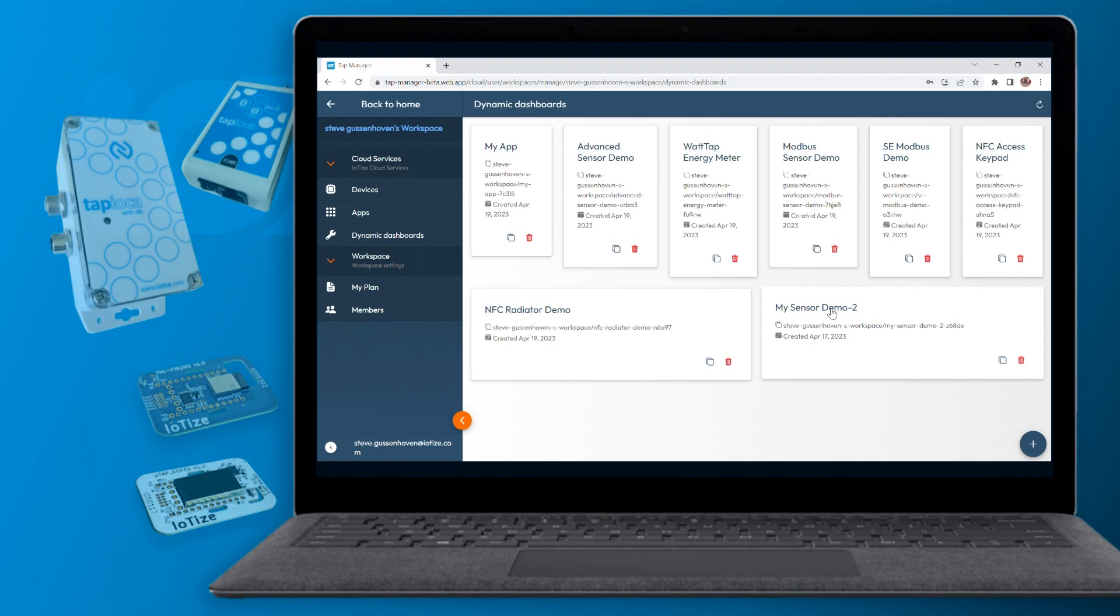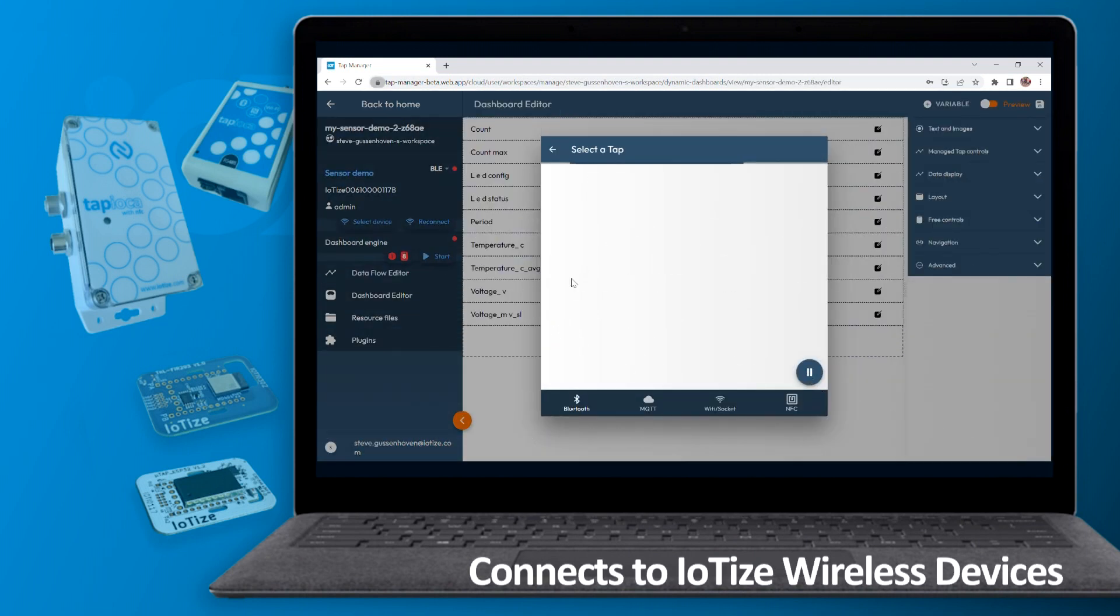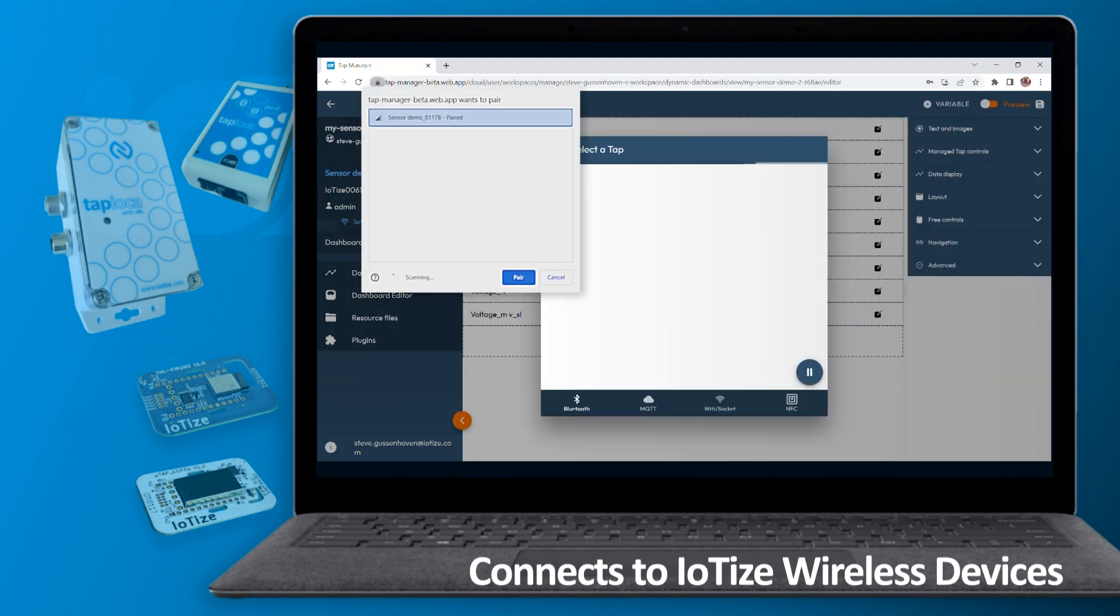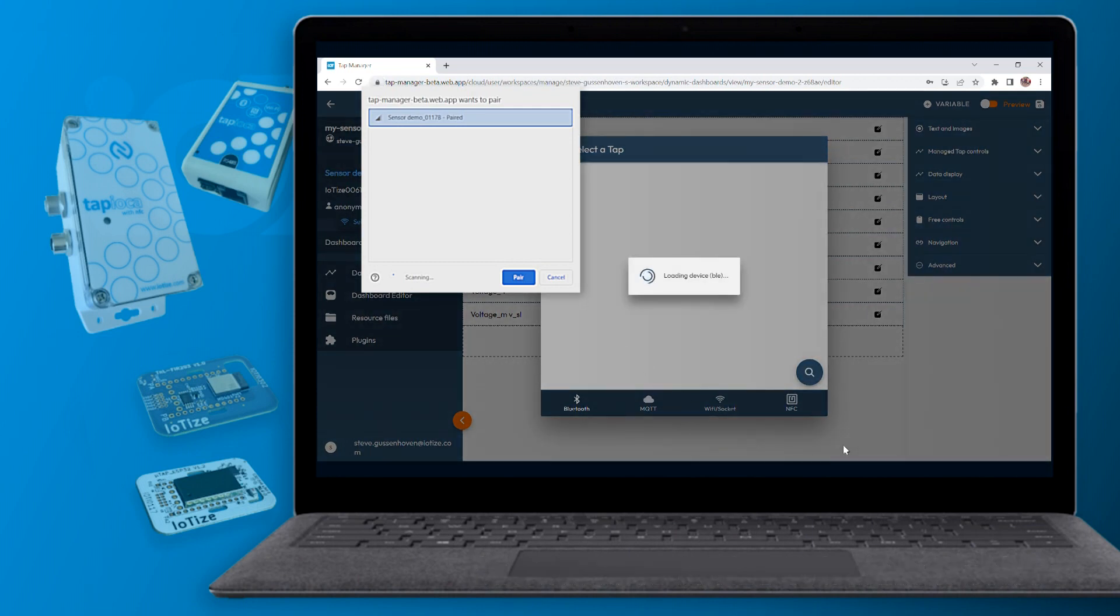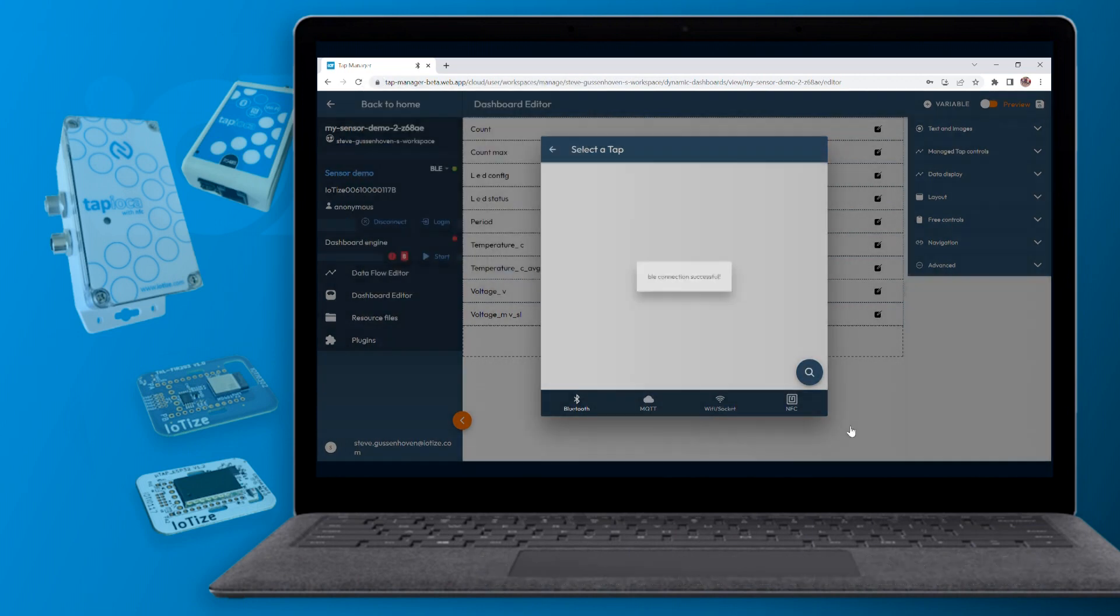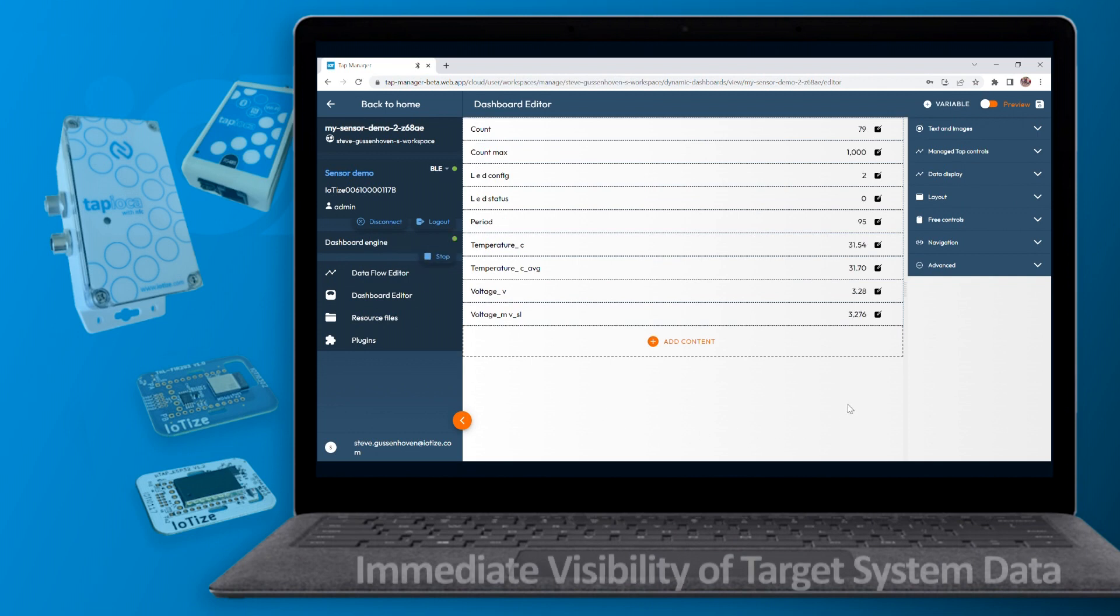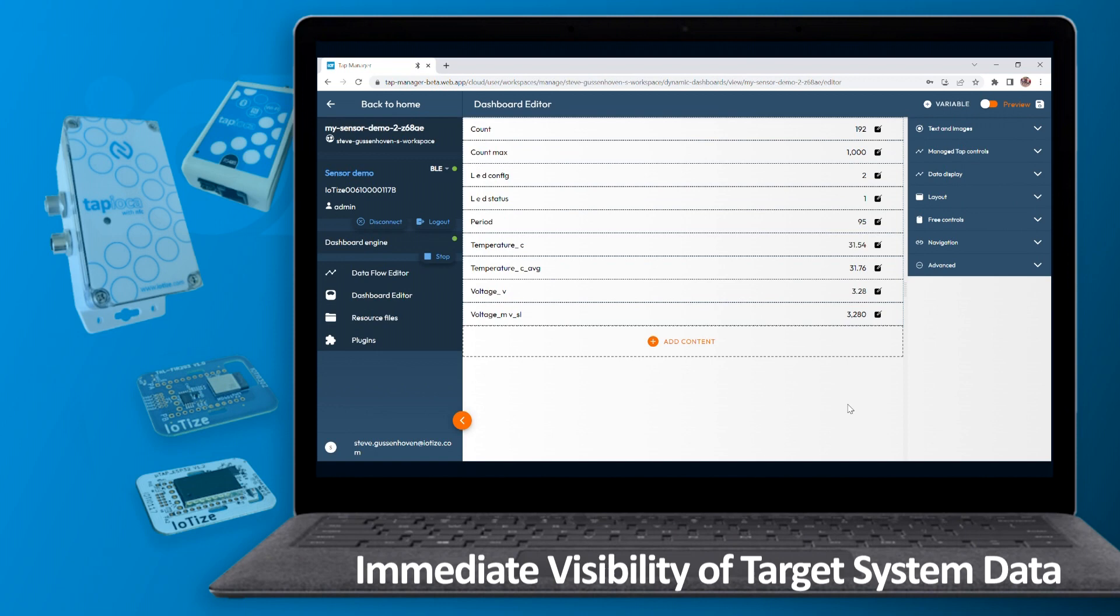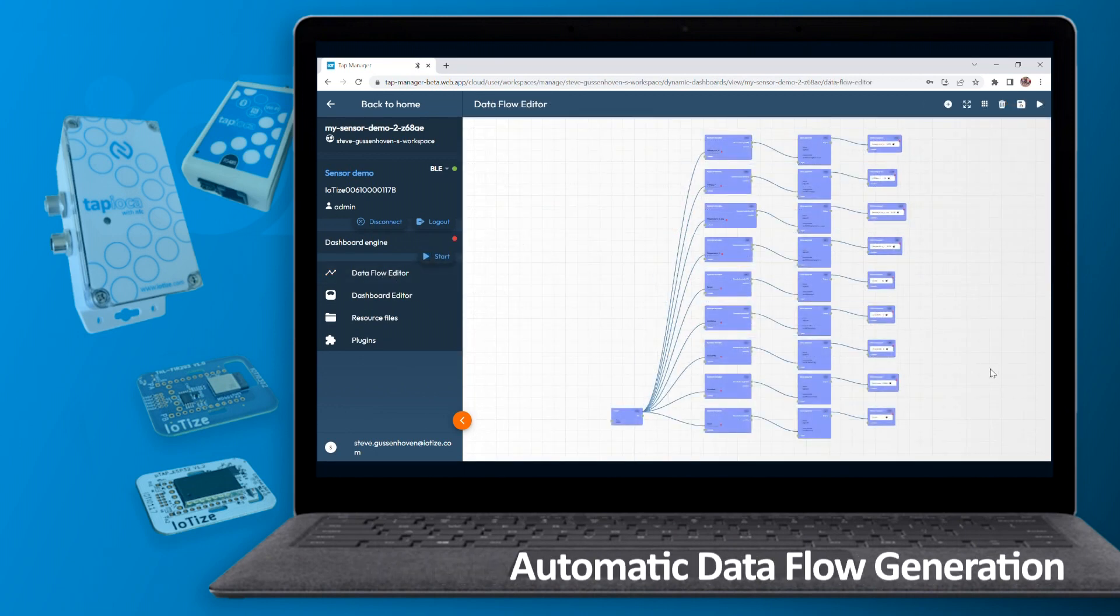Creator connects directly to your IoT's wireless device and target electronics during development and testing. Designers just import addresses for target variables or registers that the HMI will display. It's so simple that immediately they see the data displayed in the Creator's dashboard editor and it automatically creates the required data flow logic.